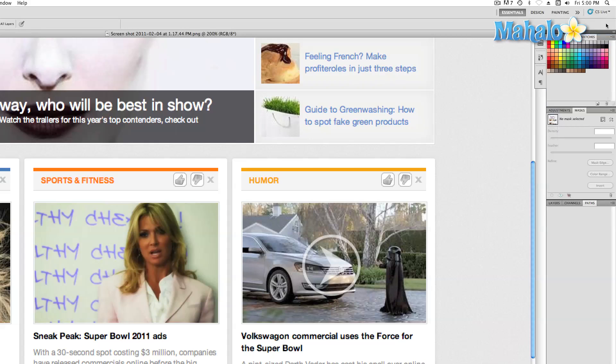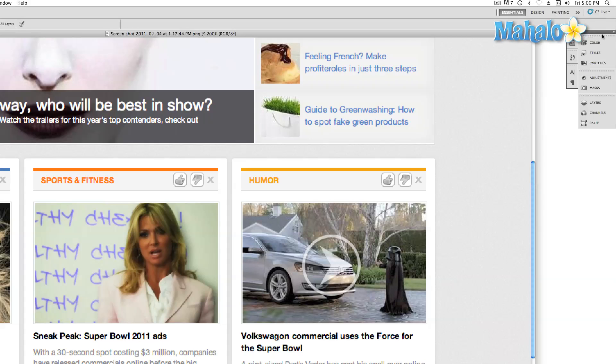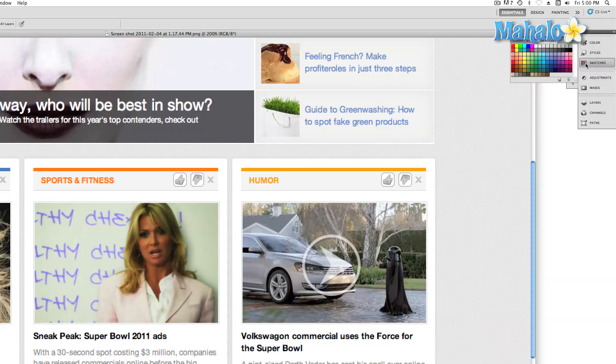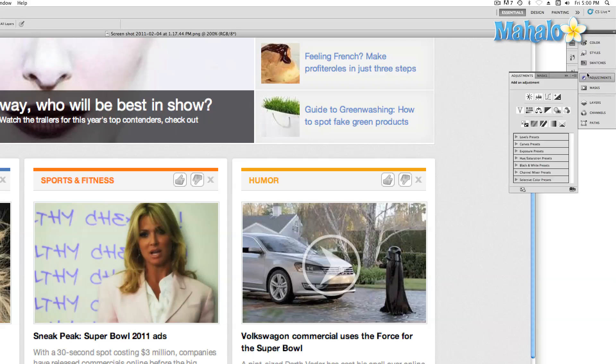One main difference is the ability to minimize the panels and then access them using simple icons. This is going to give you some extra space, and it's also helpful if you're working on an image in landscape view.